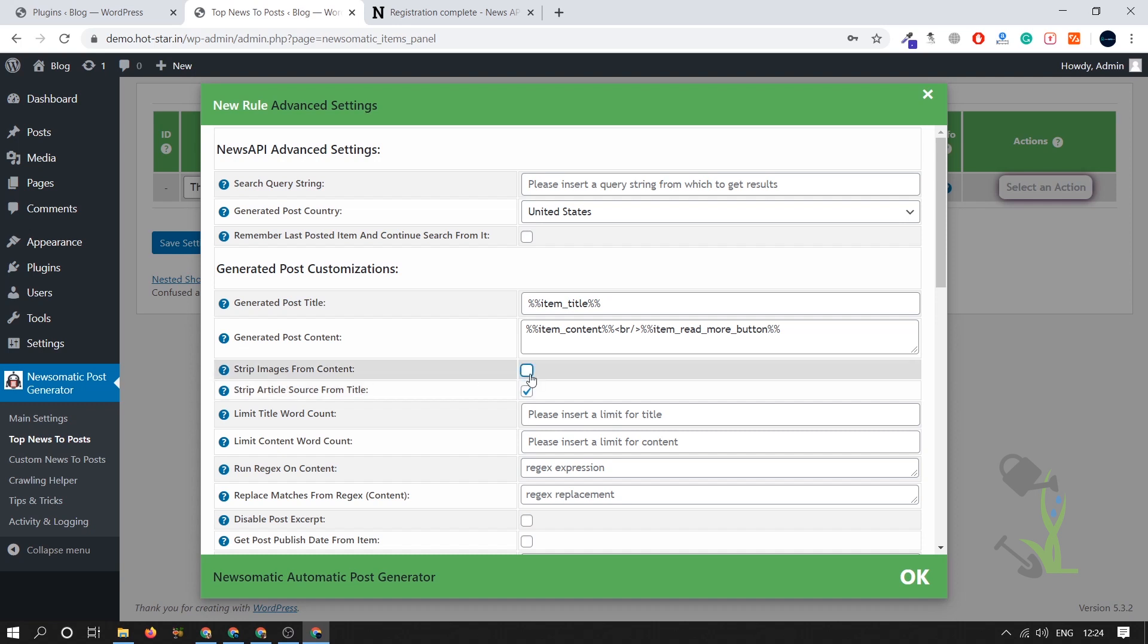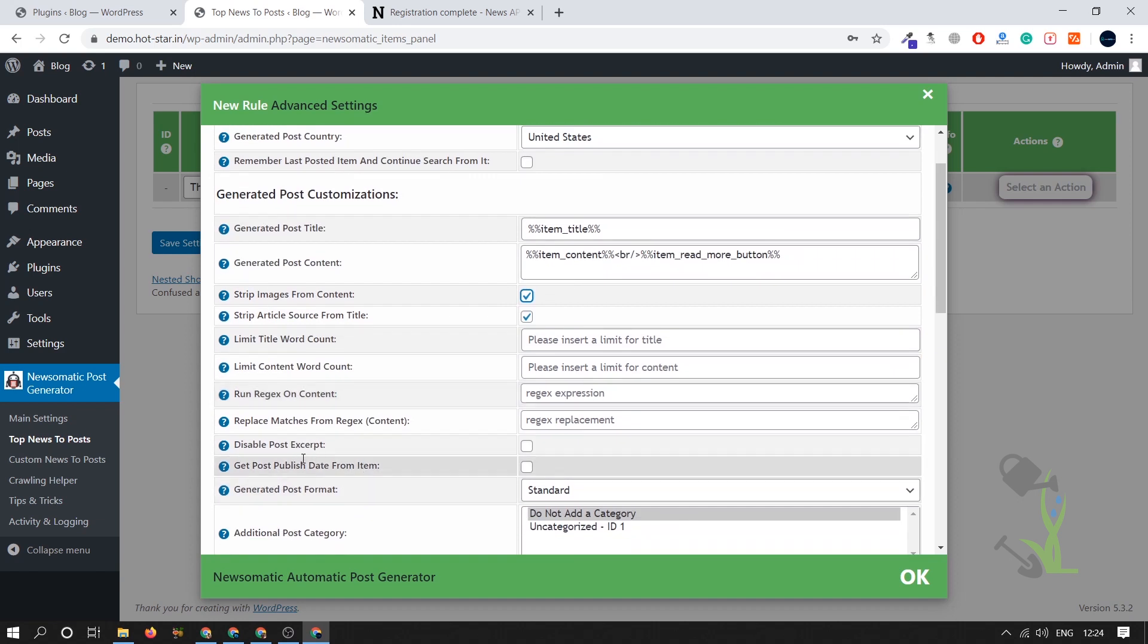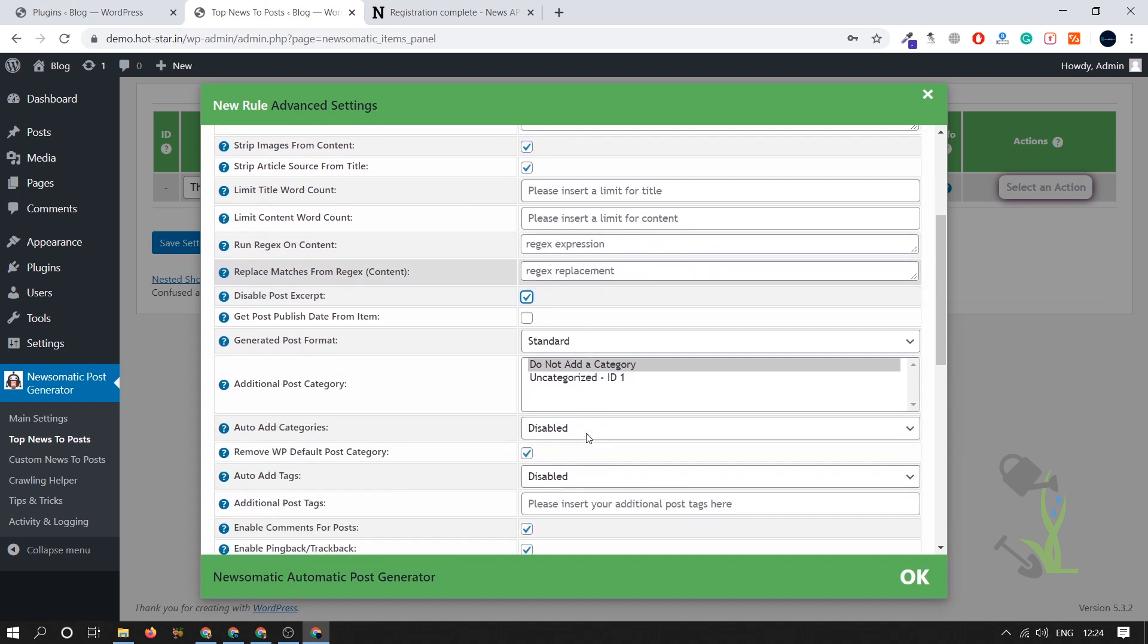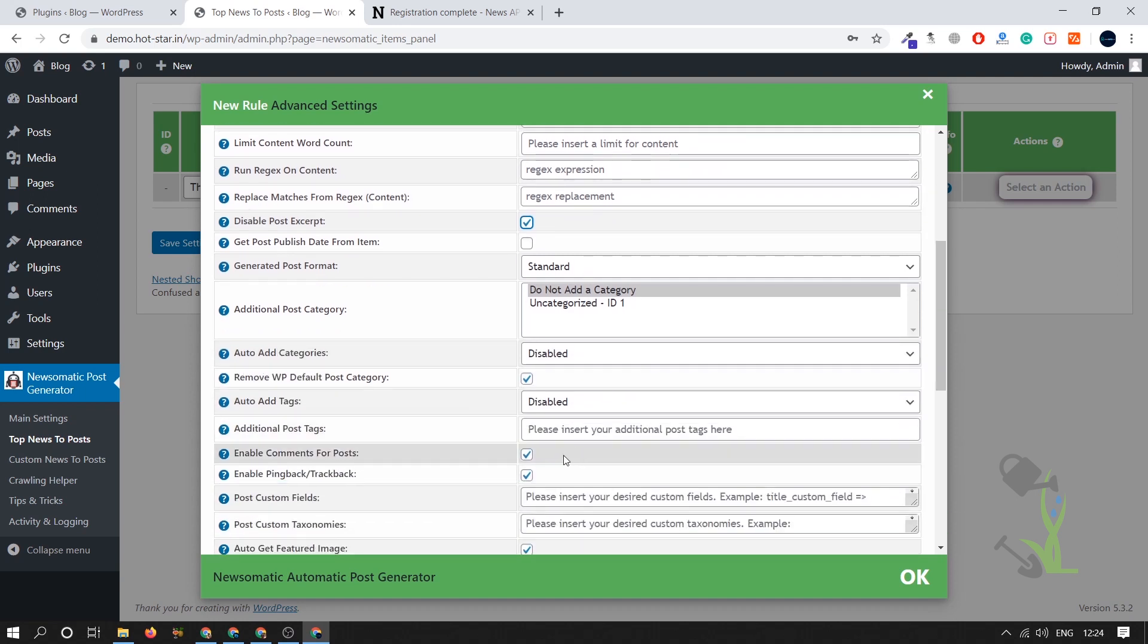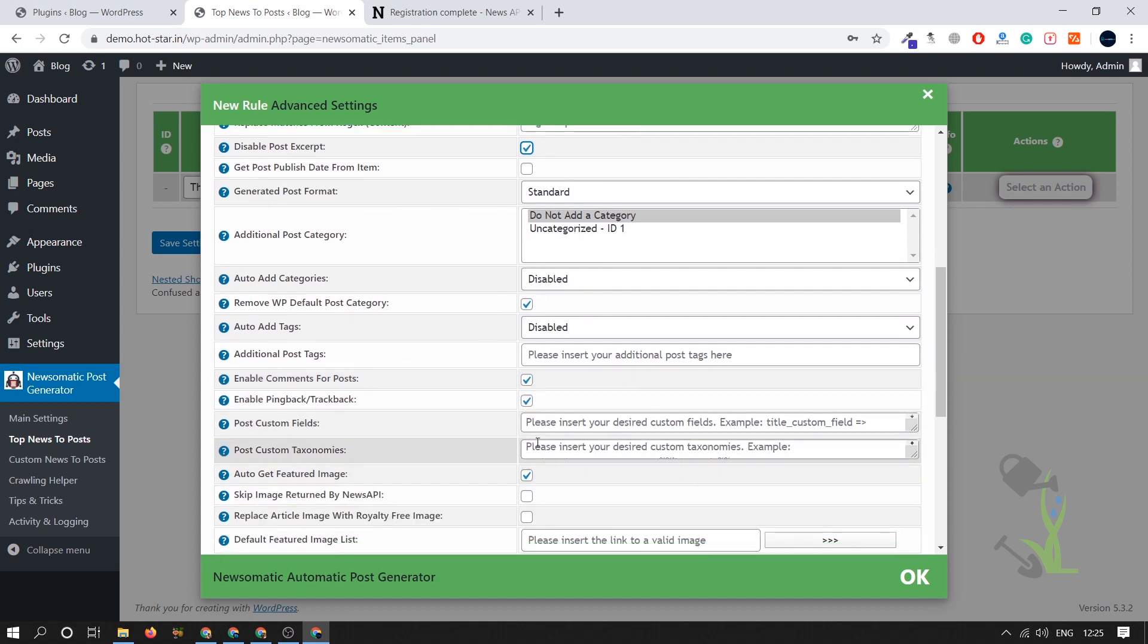First of all let's save this setting and let's fetch some article from this particular section. No info has been selected, article no info. Remember here you have to put some article. Strip image from the content we have to strip the image, strip article source title check.